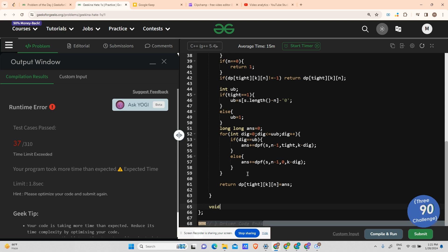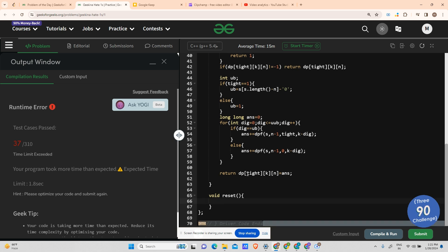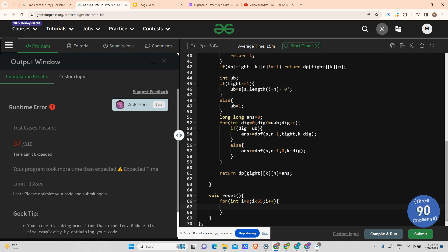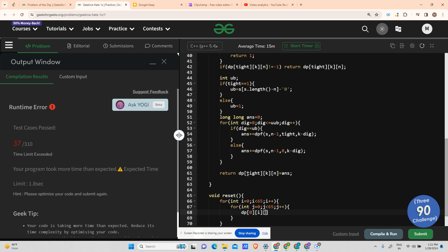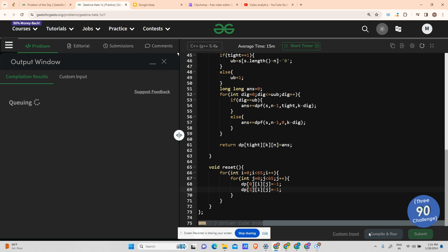The reset() function iterates i and j from 0 to 65 and sets dp[0][i][j] and dp[1][i][j] to minus 1, resetting the entire DP array before each find() call.